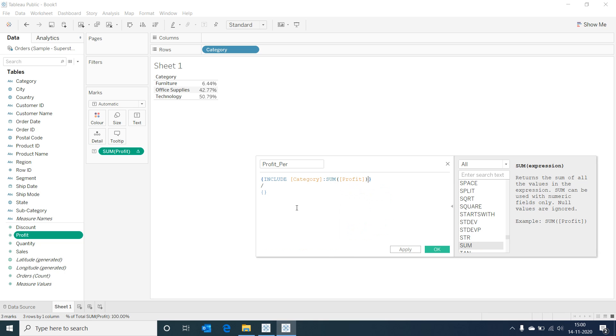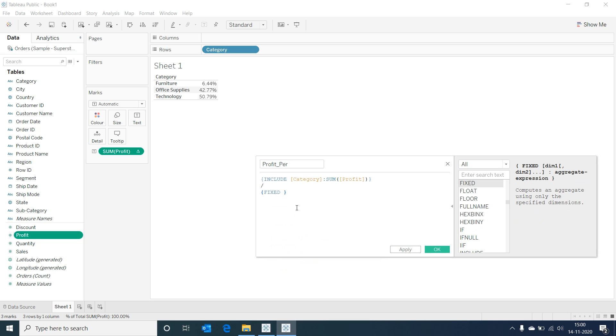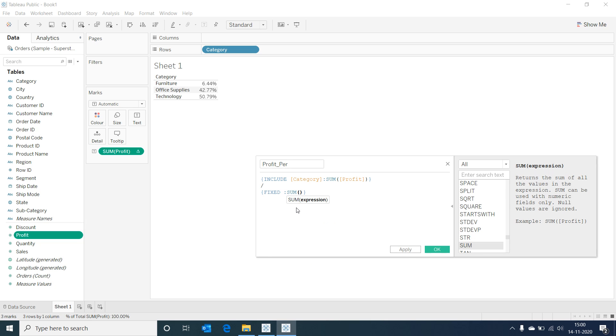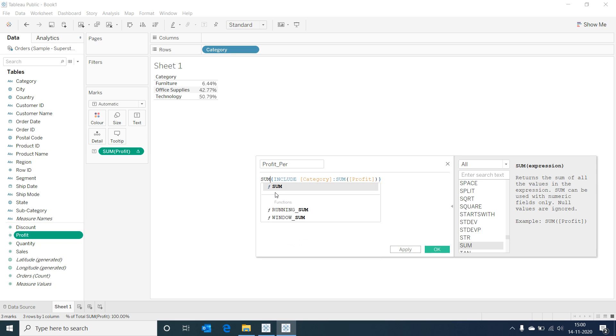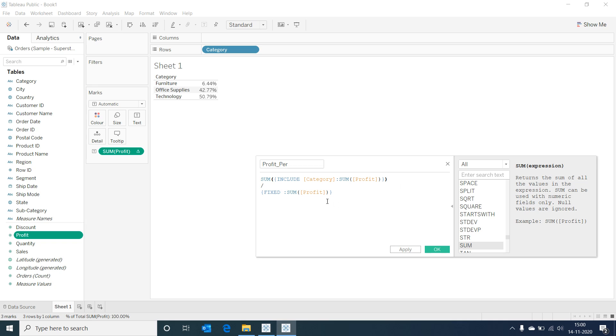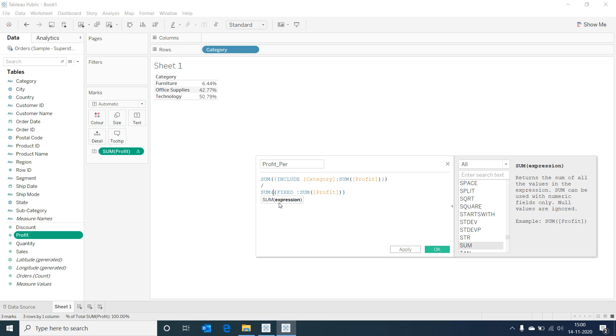The second LOD expression would be a fixed expression with sum of profit as aggregation. This calculation first calculates the sum of profit at a category level and then divides it by the total profit, similar to our percentage of total table calculation.